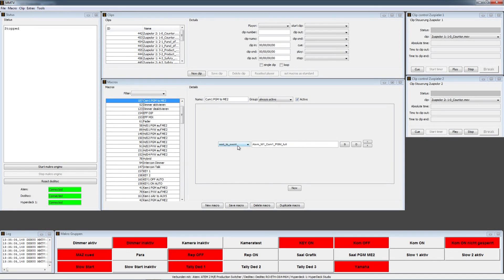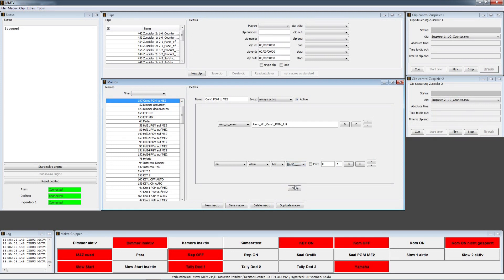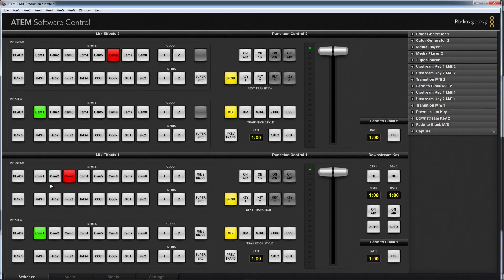This macro, called camera one PGM to ME2, is in the group always active and is activated by this checkbox. It is now waiting for camera one to come up on the program of ME1. After that happens, something should happen — I bring in a new line: on the ATEM switcher, set ME2 to camera one. I save this line and now we can check if it works. Starting the engine — if I press CAM1 on the program of ME1, this will also happen on ME2. Let's look. Yeah, that's working. Great.